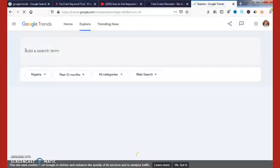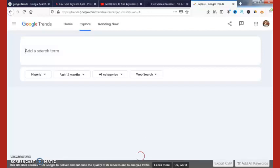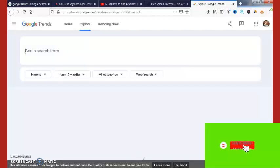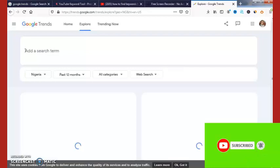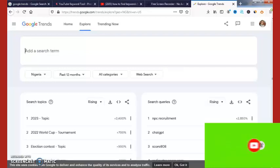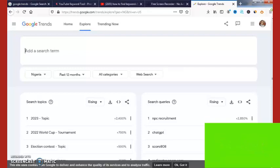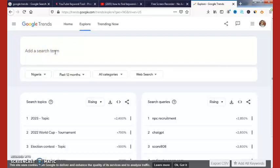If you are getting value from this video, give me a thumbs up, click the subscribe button, and turn on that notification bell so you will be the first to get notified when I upload a new video. This is the advanced option you can use to find relevant and trending keywords for your website. Once you come here, you can see the search bar — 'Add a search term' — you can enter any keyword related to your website.